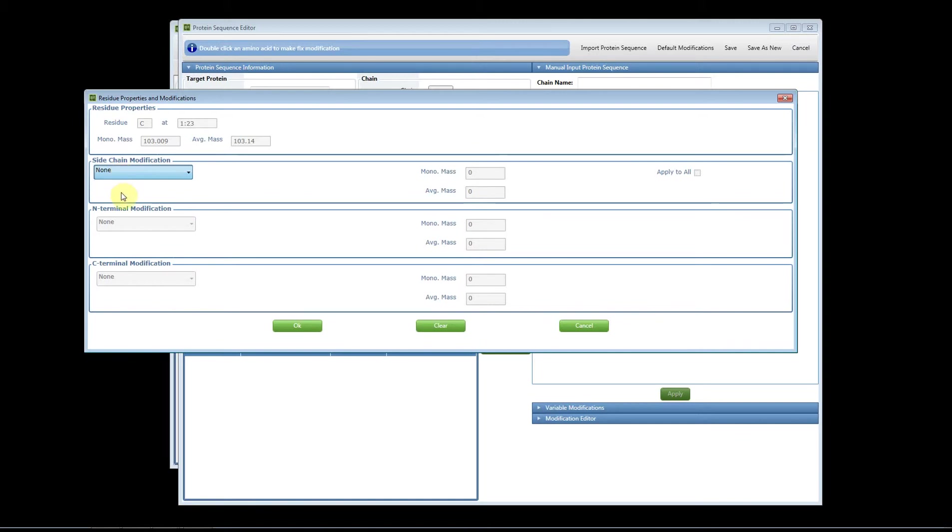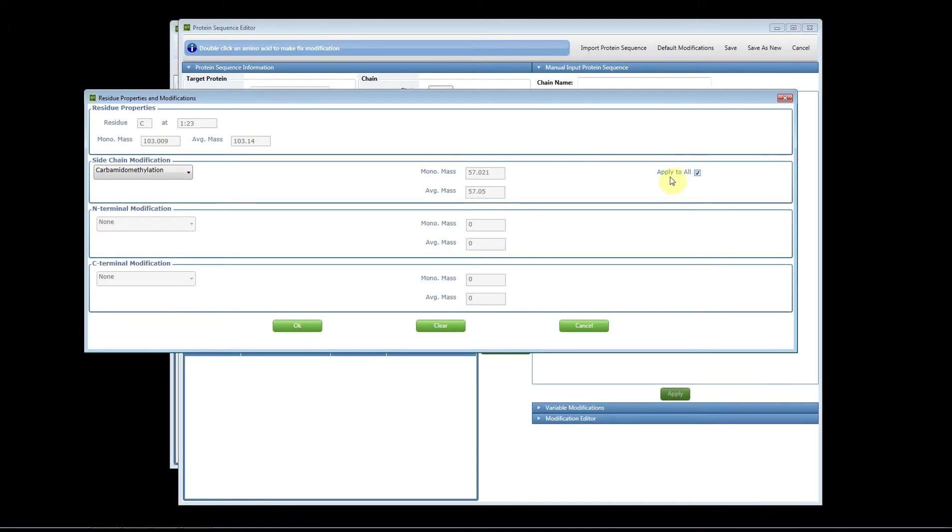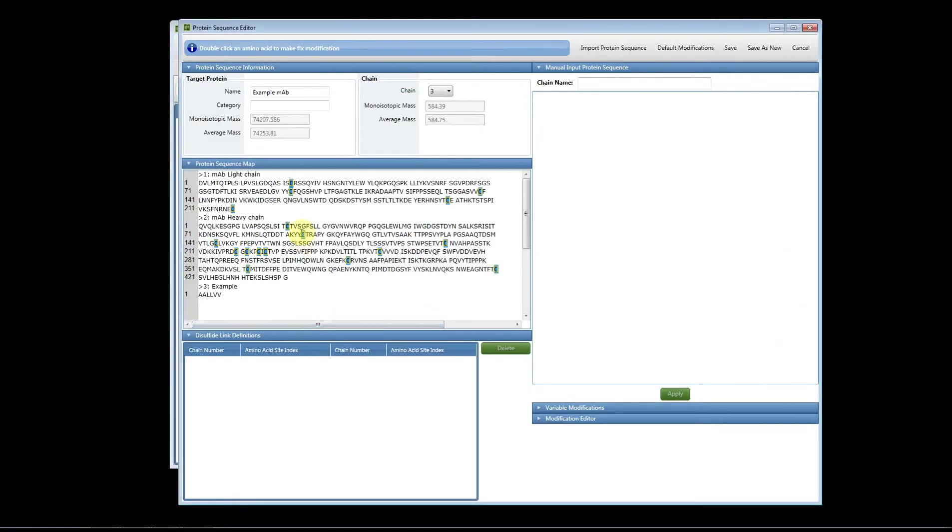So I'm going to choose the top one. I can see the mass of the modification and in this example I want to apply this static modification to all of my cysteines. So I'm simply going to check apply to all, click OK, and you'll notice that all the cysteines are now highlighted in blue.